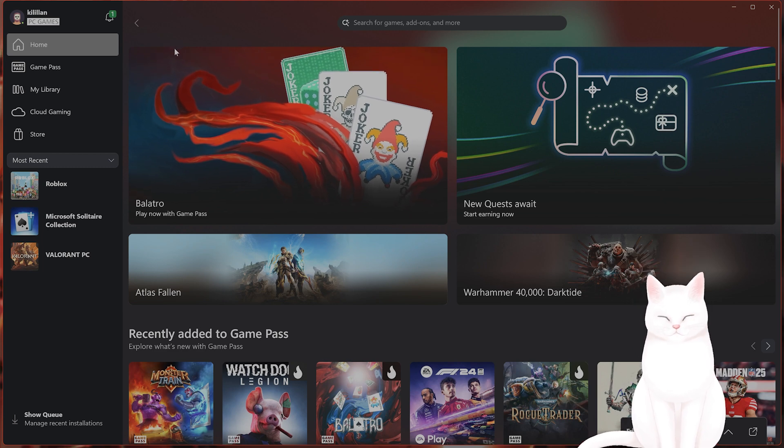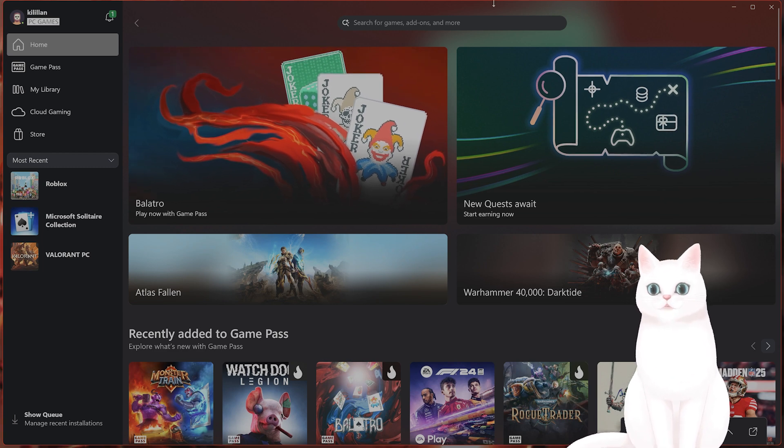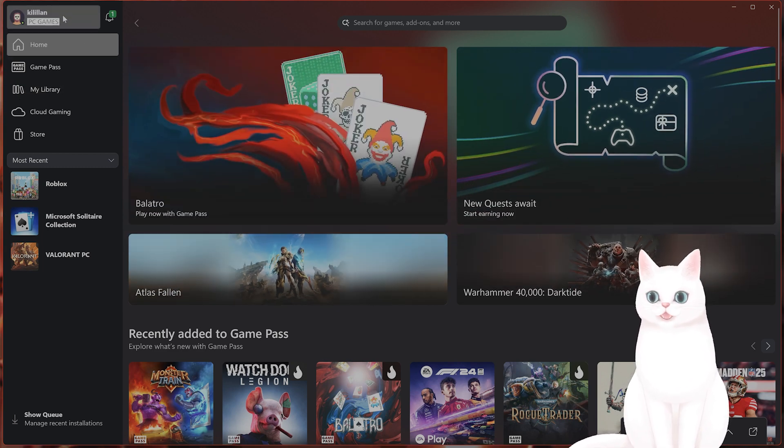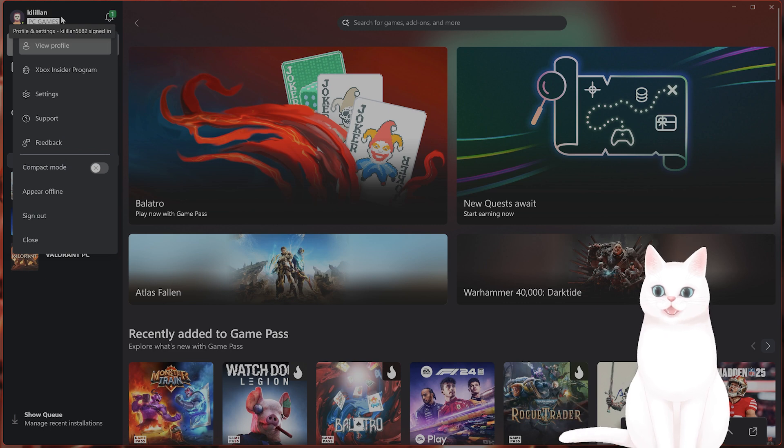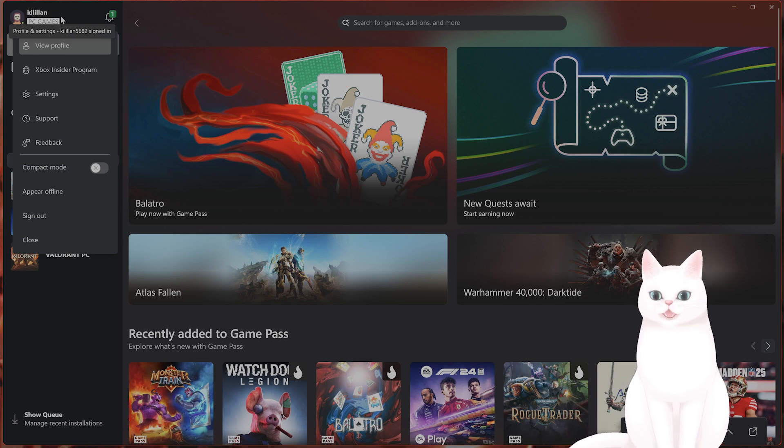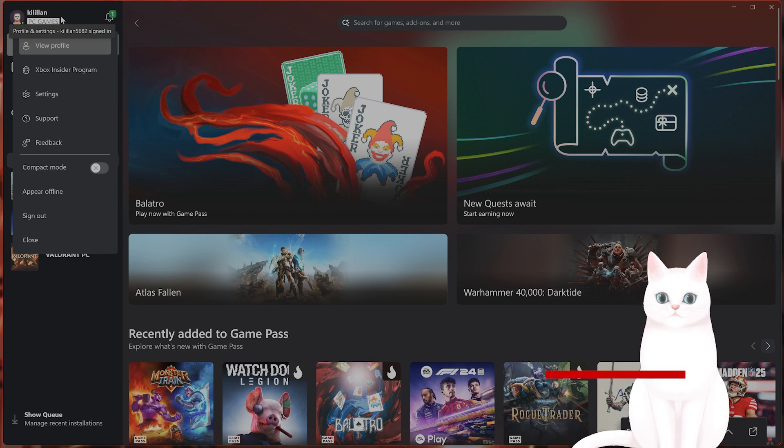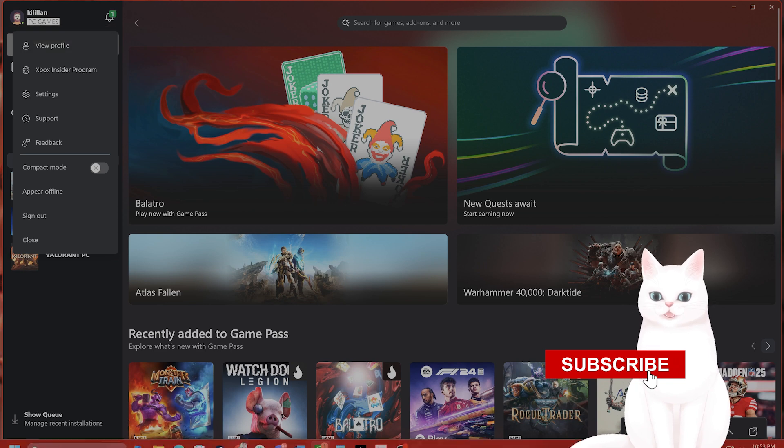The first thing you want to do is open the Game Pass app, go into your profile picture and click sign out and sign in. You might be surprised, but this will fix many different issues.